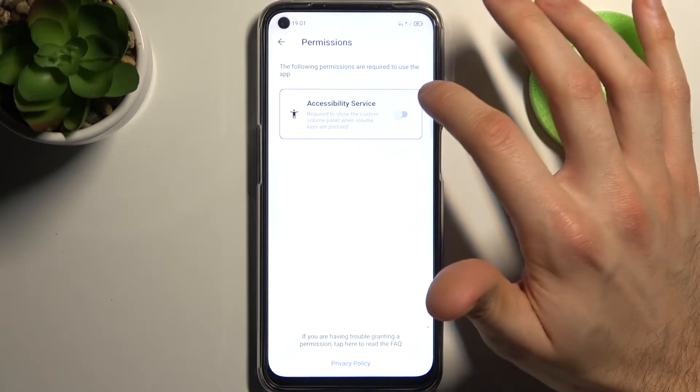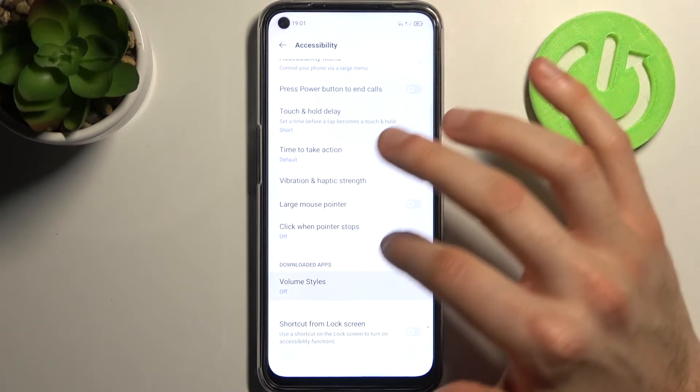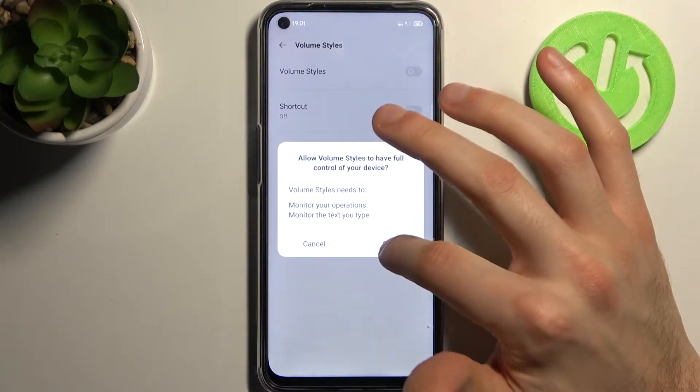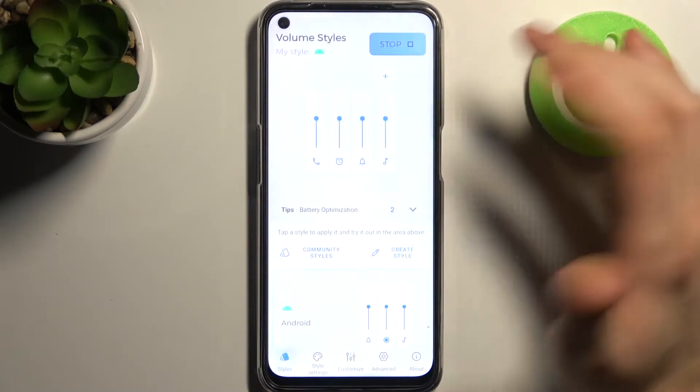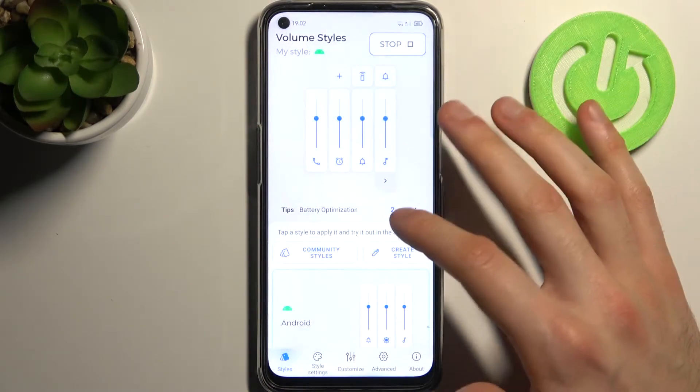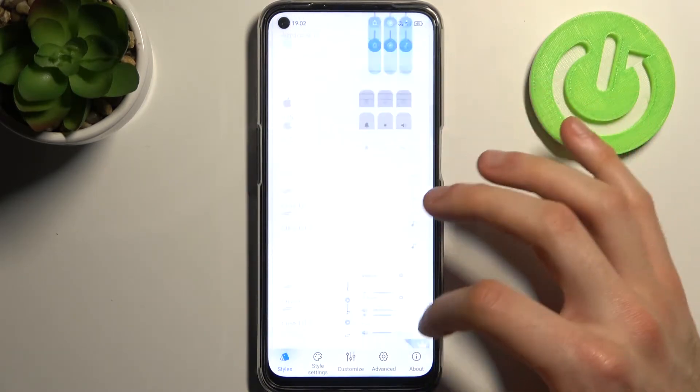You have to open it, tap Start, grant accessibility services permissions, and now you can change your style.